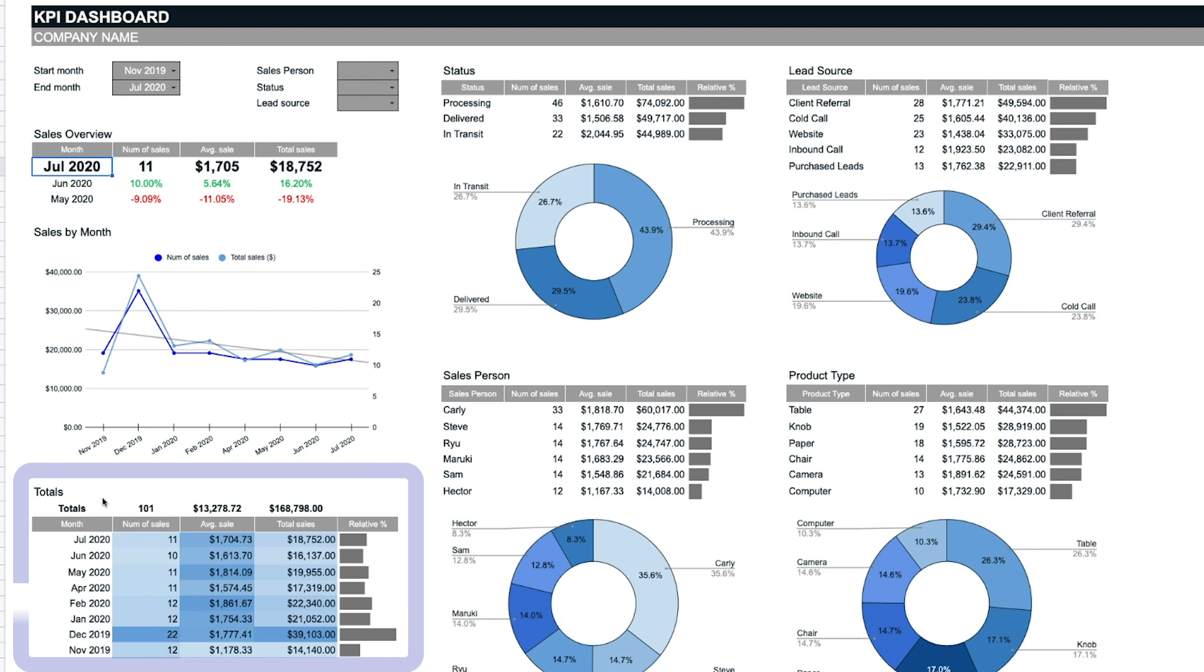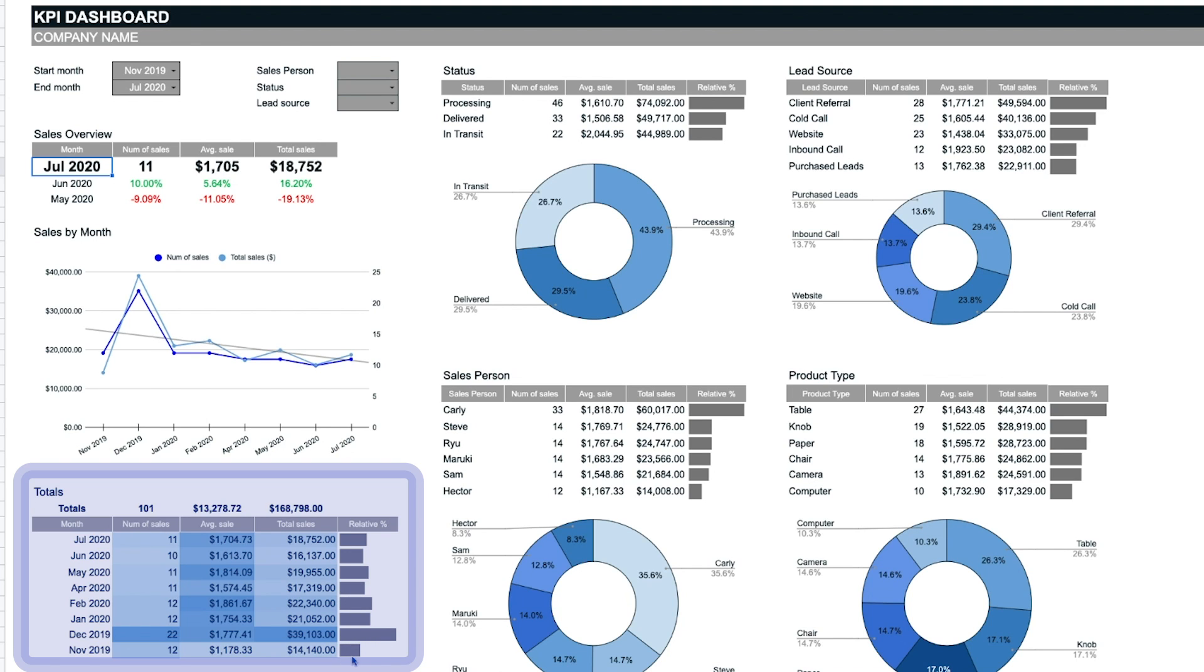The totals chart shows all of the months within the filtered range. The gray progress bars represent the total sales amount in relation to the other months. The highest performer has the longest progress bar. Shorter progress bars indicate underperforming months, allowing for quick comparisons and analysis.